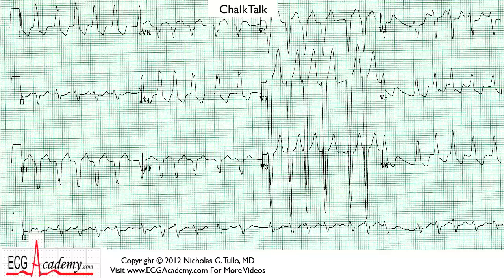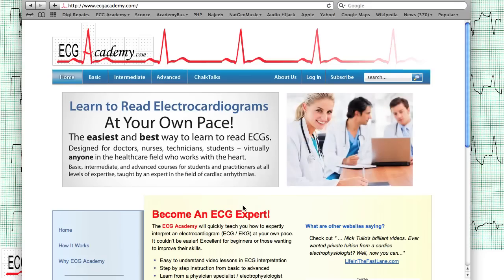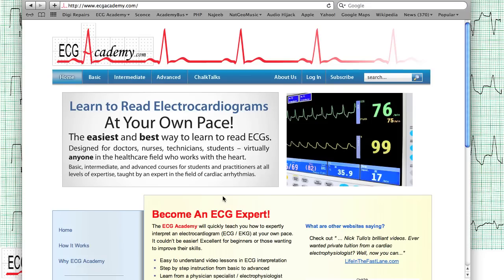I haven't posted a new one in quite a while, and the reason is I'm working on the ECG Academy itself. The website is really coming along, and I'm sure you've seen this before, but I wanted to point out something new.